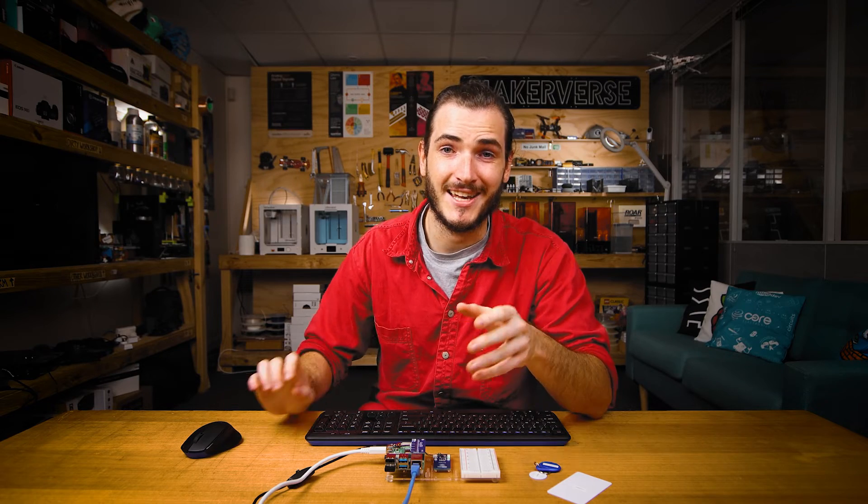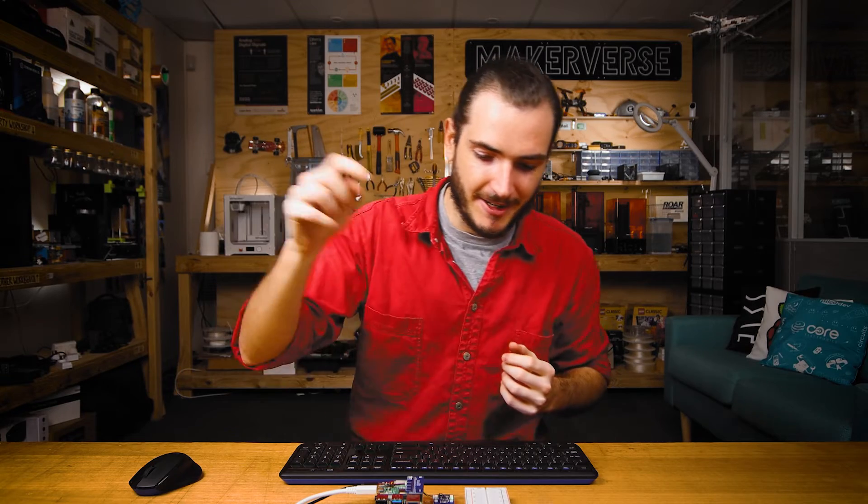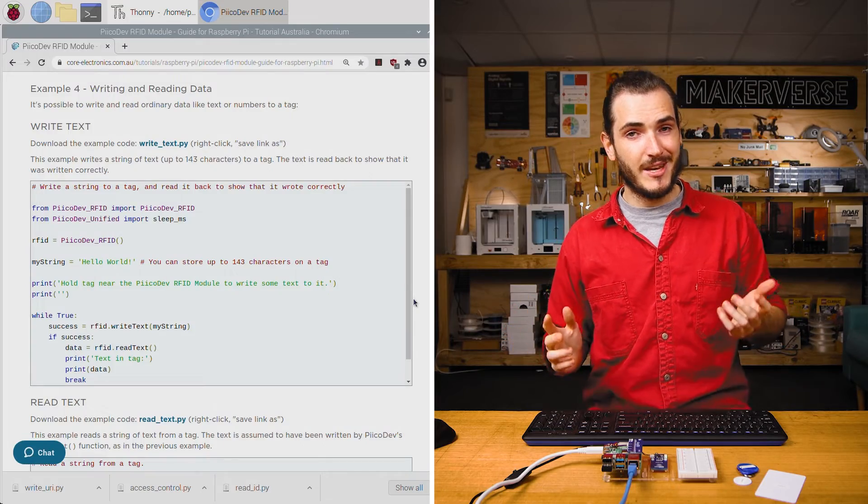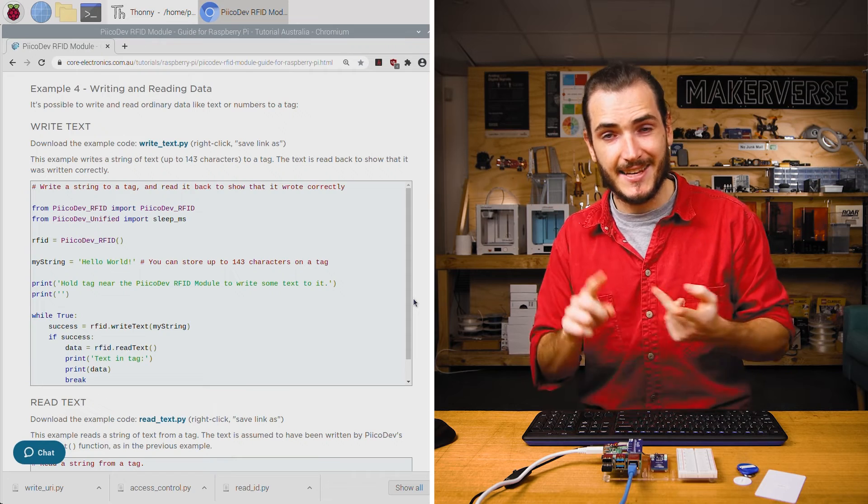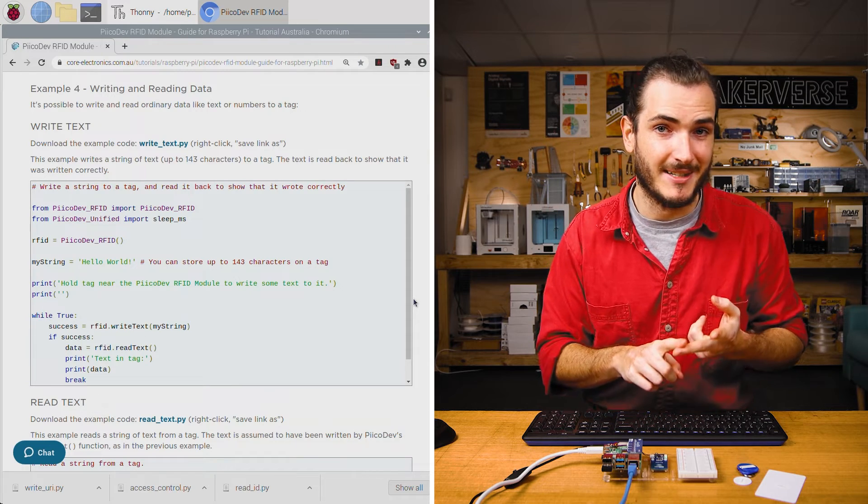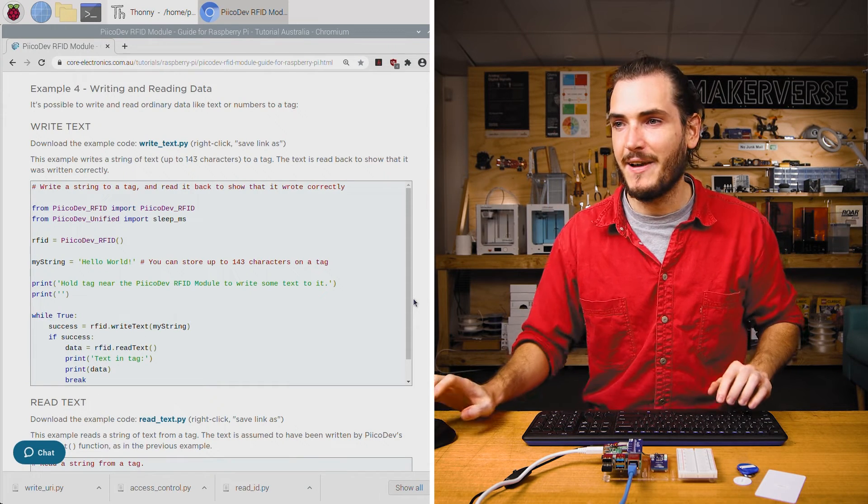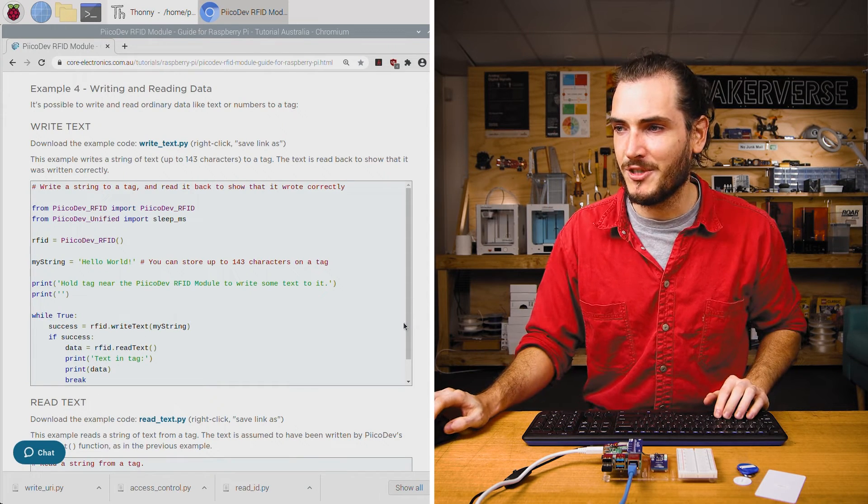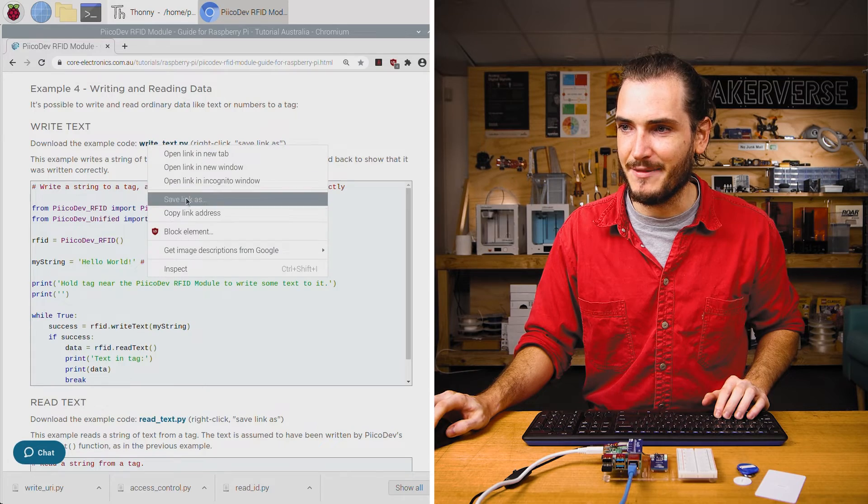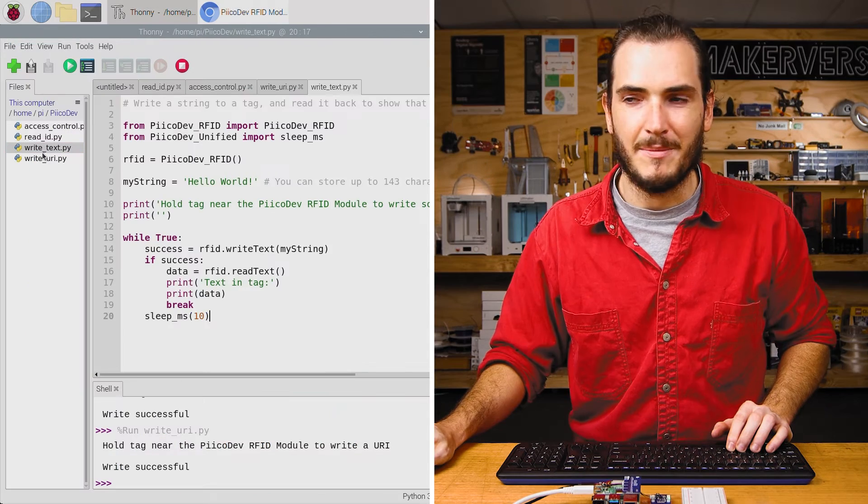There are a bunch of other URIs that you can write to a tag. Full link is in the article. The last example was all about using special data with a special reader. But what if we just want to write our own data to the tag and then read it back using this RFID module? Well, it turns out we can write text and numbers to our tags. Find the next example, which is all about text, and save that link.